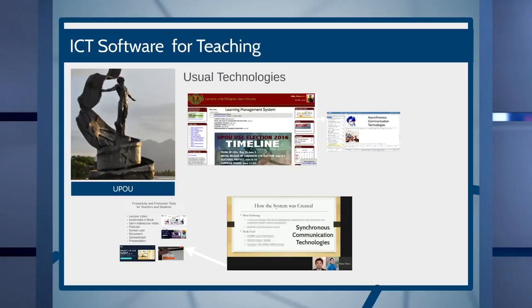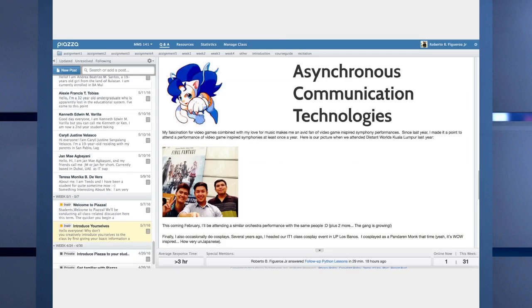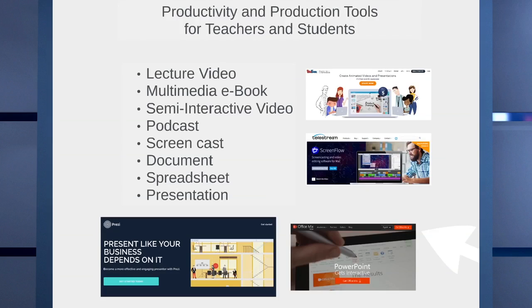Now let's go to ICT software. At UPOU, we use several technologies for open and distance e-learning. These technologies can also be used for blended strategies and face-to-face communication, depending on the infrastructure of the school and the training that teachers have received. We have the learning management system, virtual asynchronous technologies, virtual synchronous technologies, and productivity and production tools for both teachers and learners.